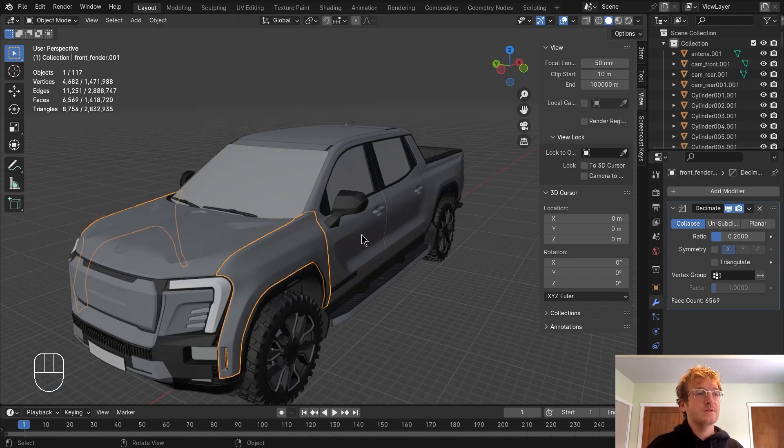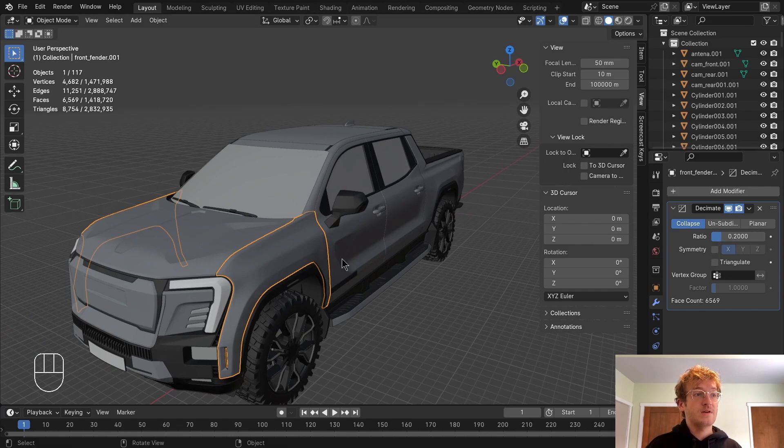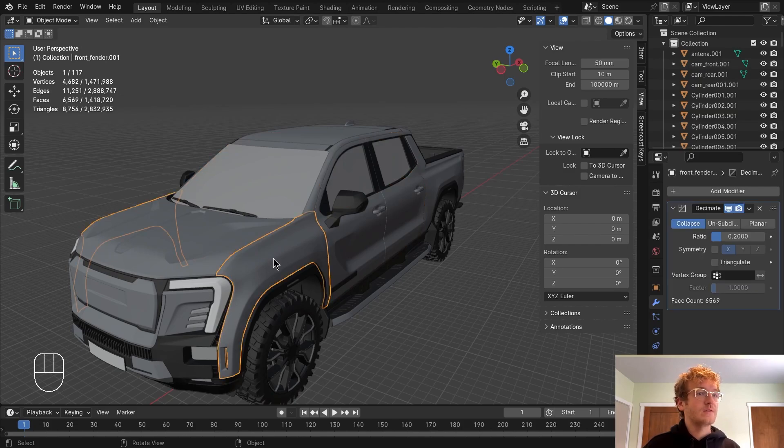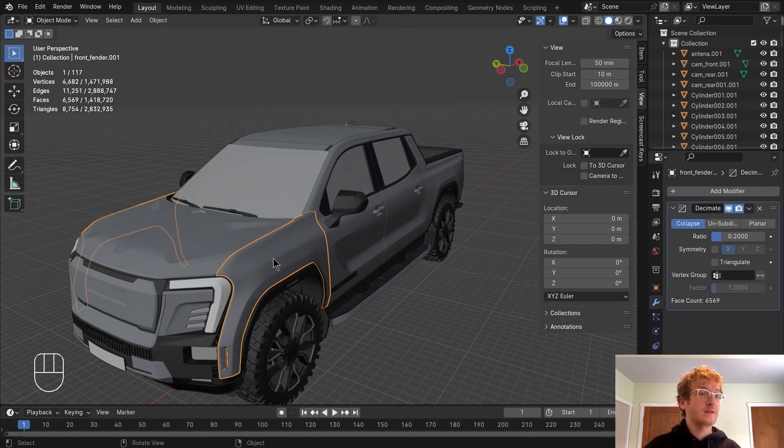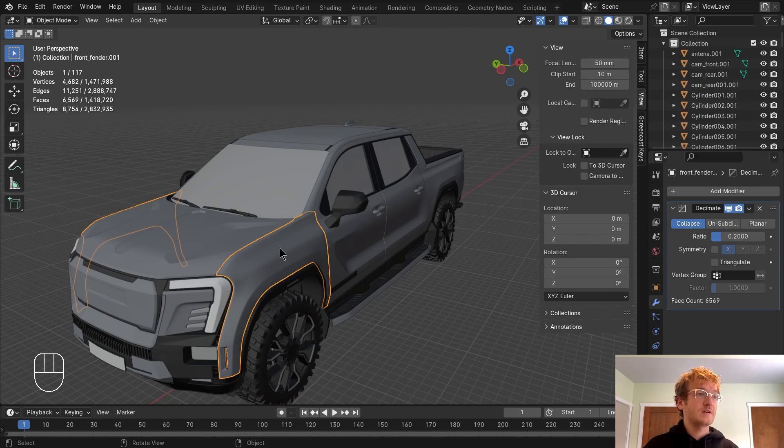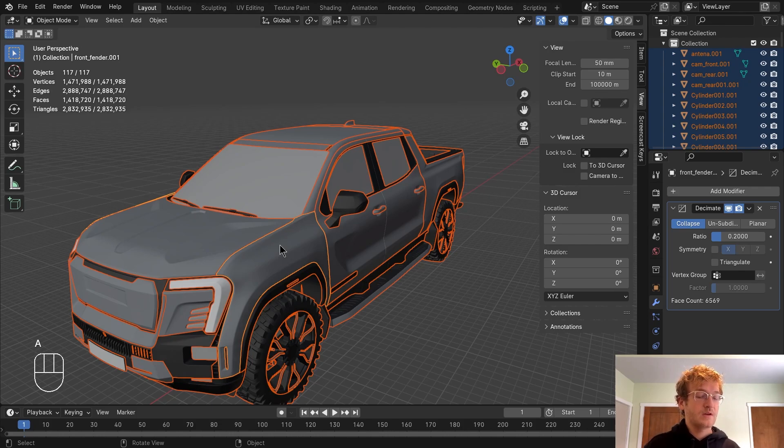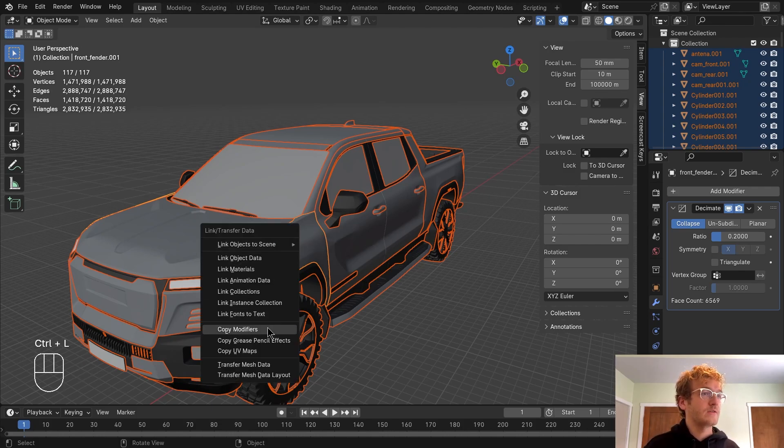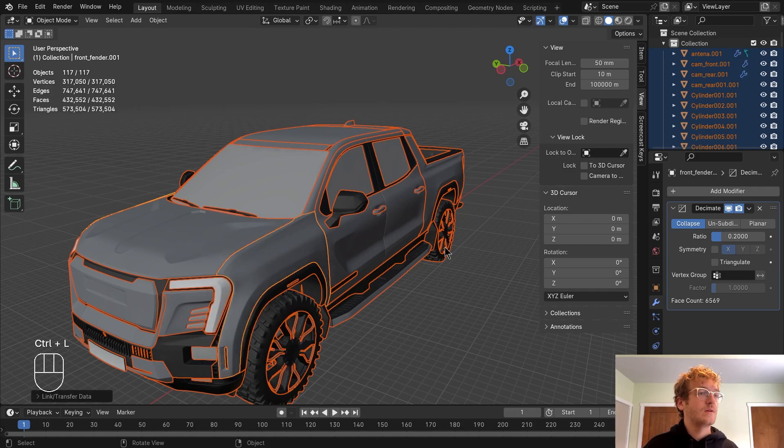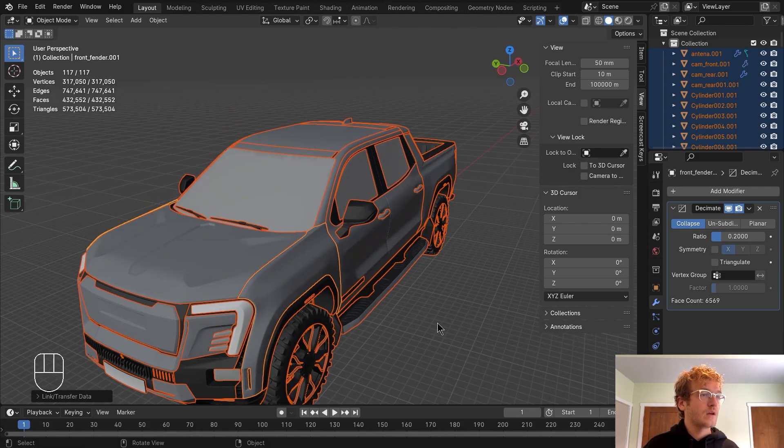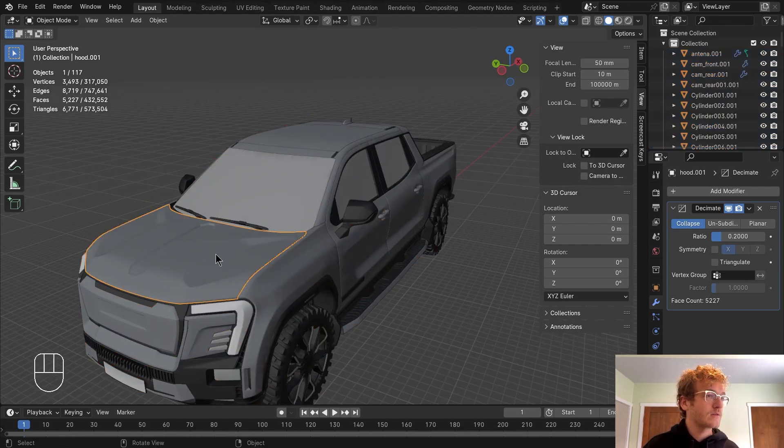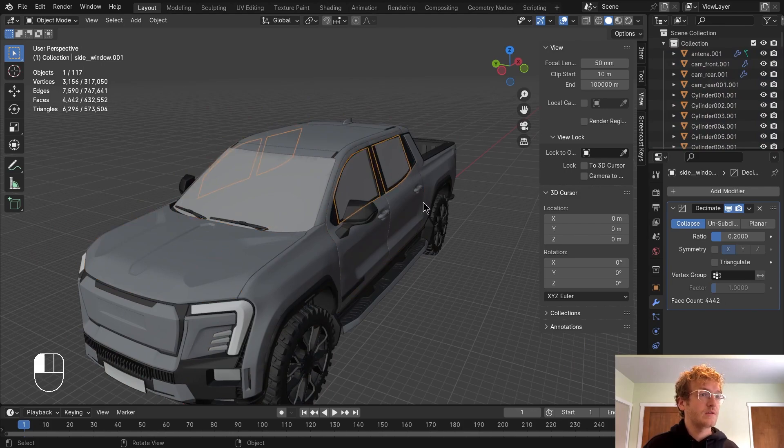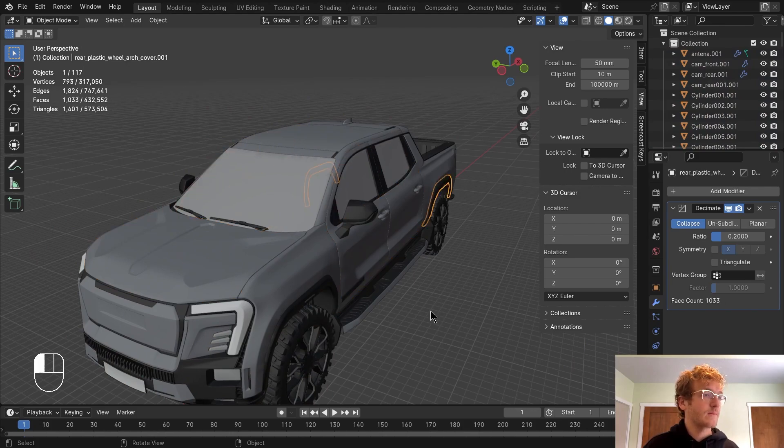Now you'll also notice that that decimation modifier was only applied to this one surface, not the rest of the model. So what we can do to make sure that we link it to everything is make sure the active object is the one with the modifier. Now click A to select everything, and then Ctrl L to copy the modifiers to the rest of the model. And now you'll see that this is applied to everything.